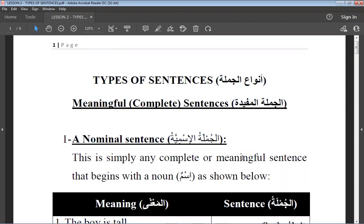Our word here is Anwar. Anwar is the plural of Nau'un, and Nau'un means type. So if I say Nau'un minal hayawanaat — a type of animal.